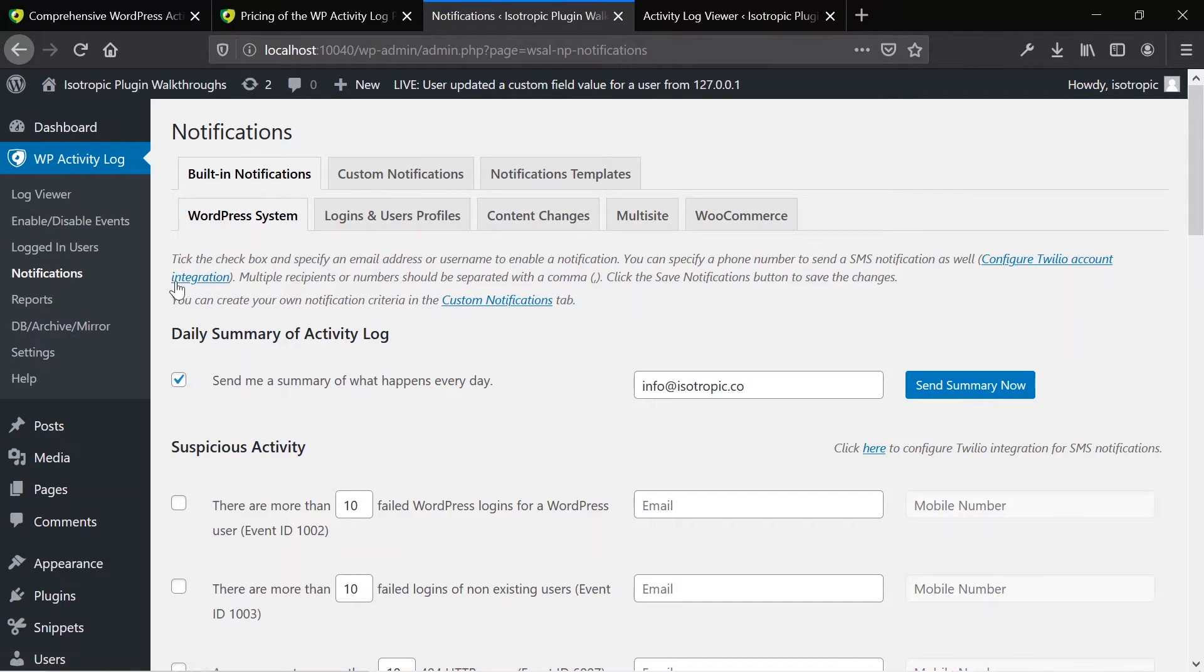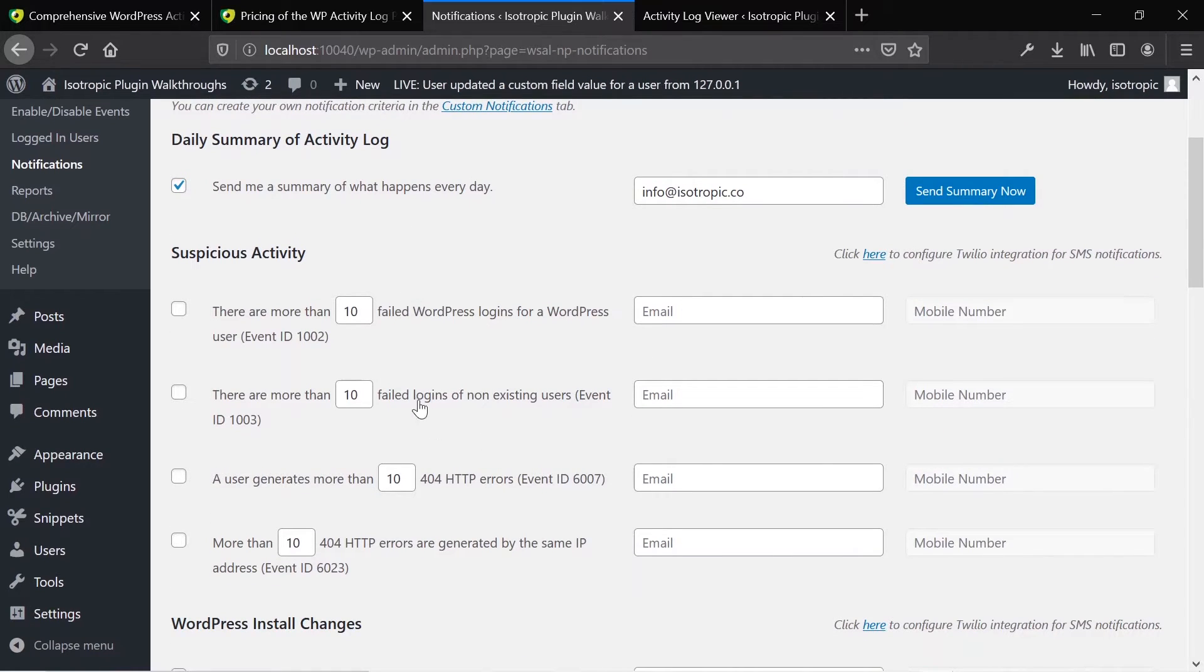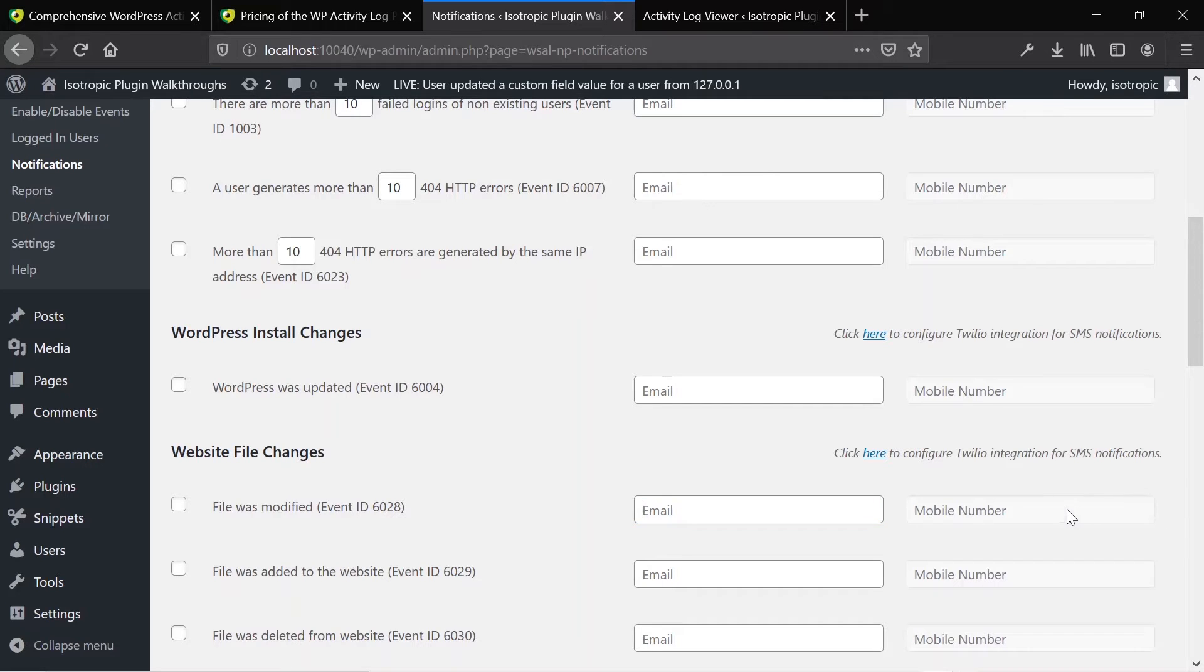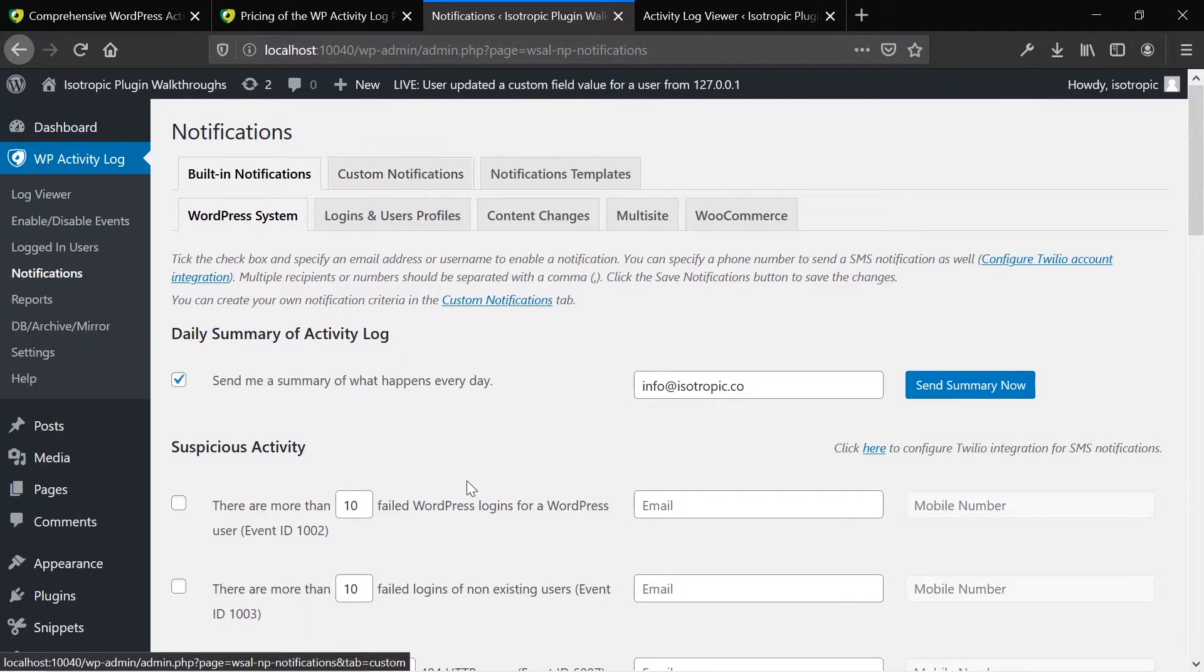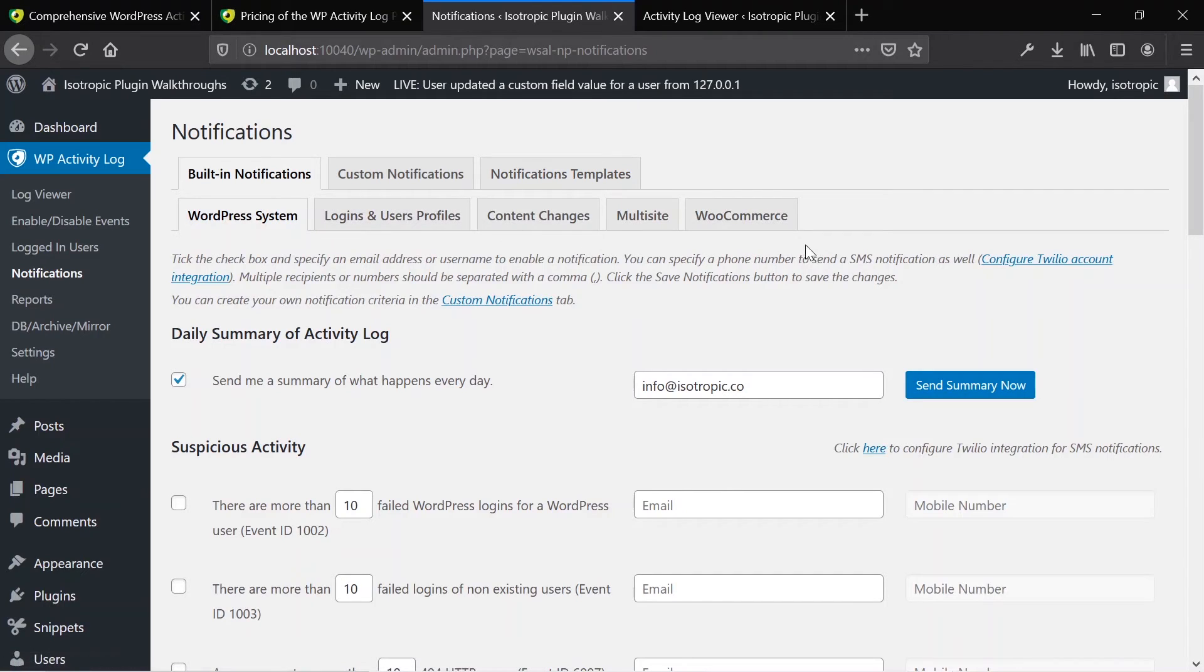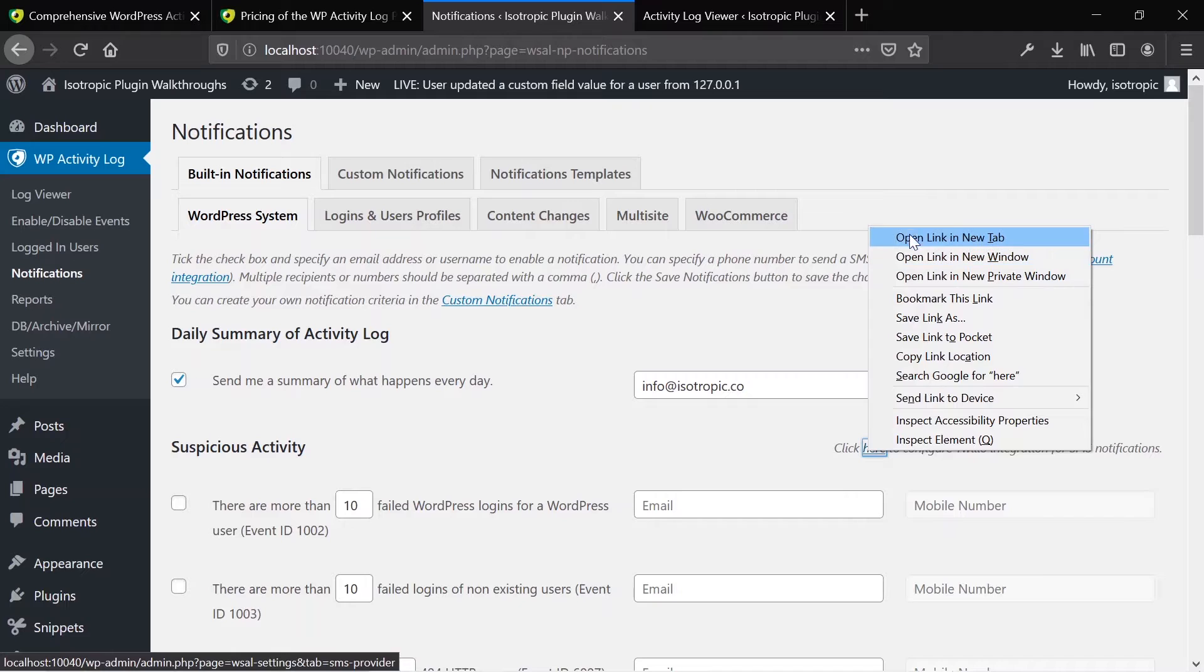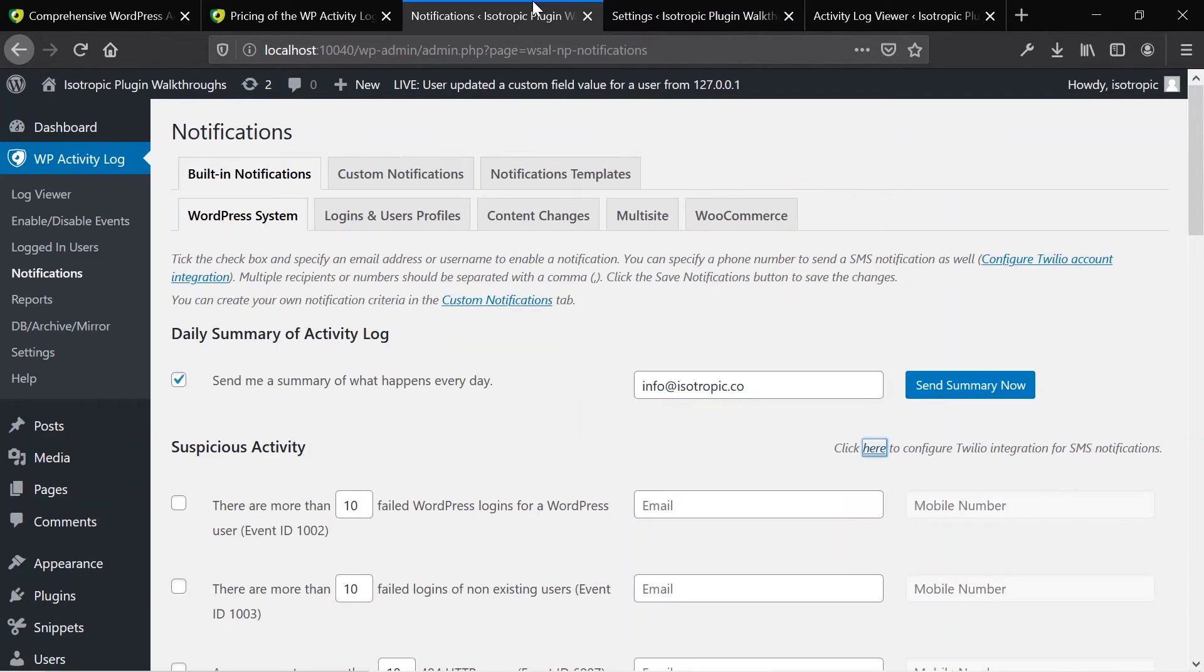You can also set up notifications for your WordPress website. So when somebody logs in or when somebody does an individual event, you could set it up to email you that somebody's done this. You can set it up to text you that somebody's done this. These are built-in notifications. You can do your own notifications. If you're trying to set something up for a client, very simple. Every day, automatically, this tool will send you everything that's happened on the website. And then you can also have it text you with Twilio. Twilio is a paid texting API, but if you're looking for that, they got that here.